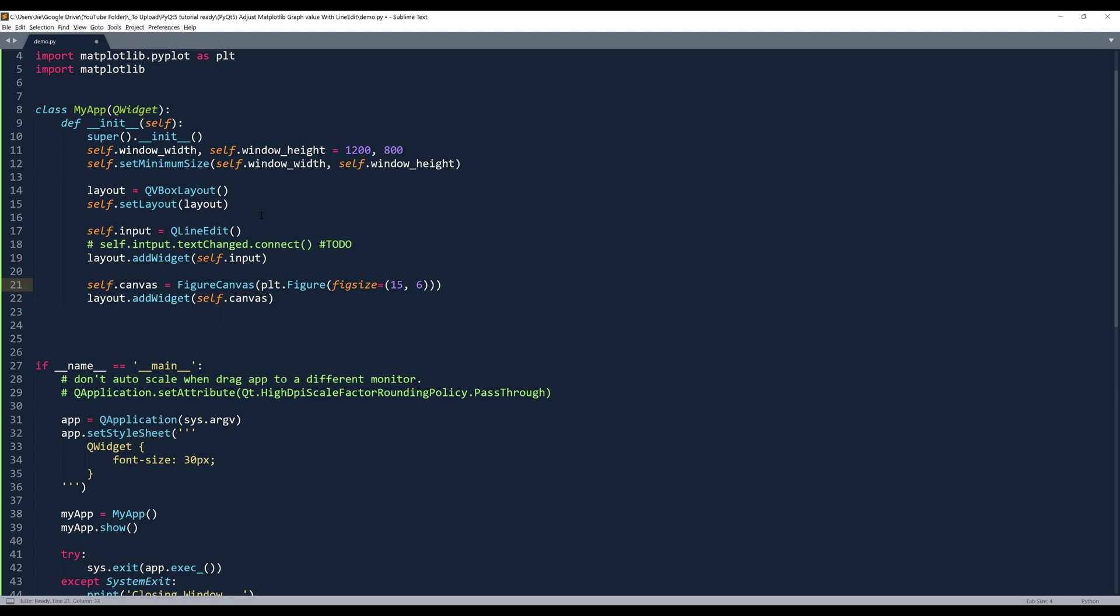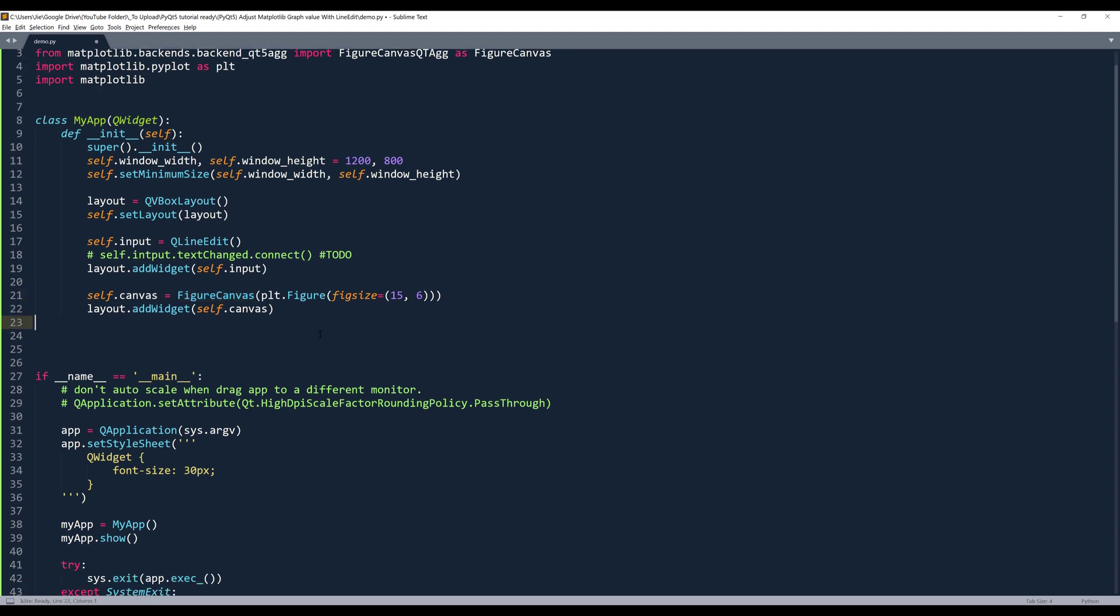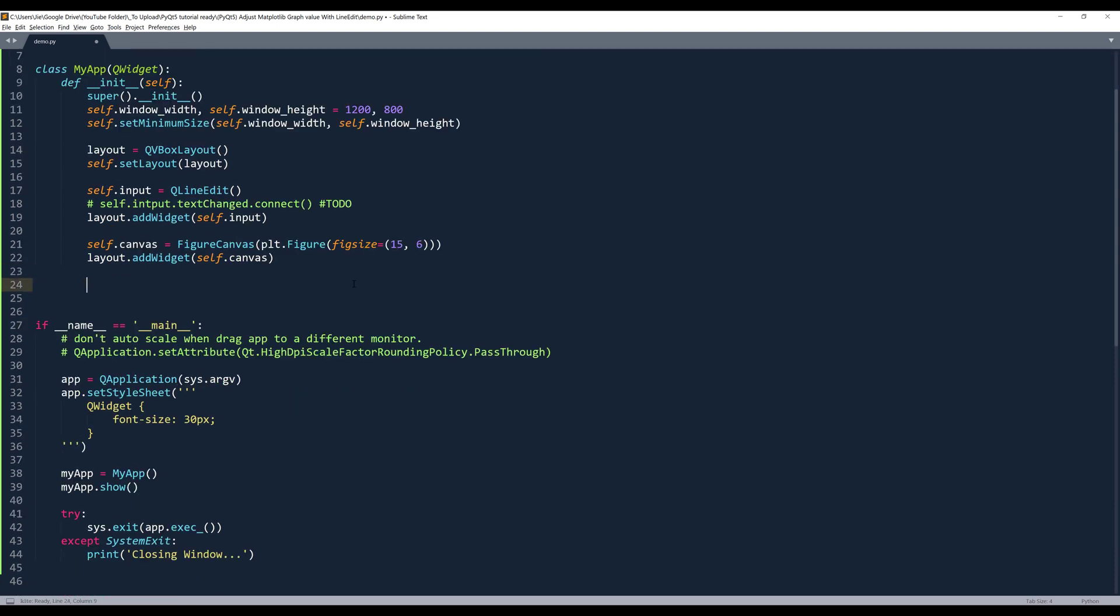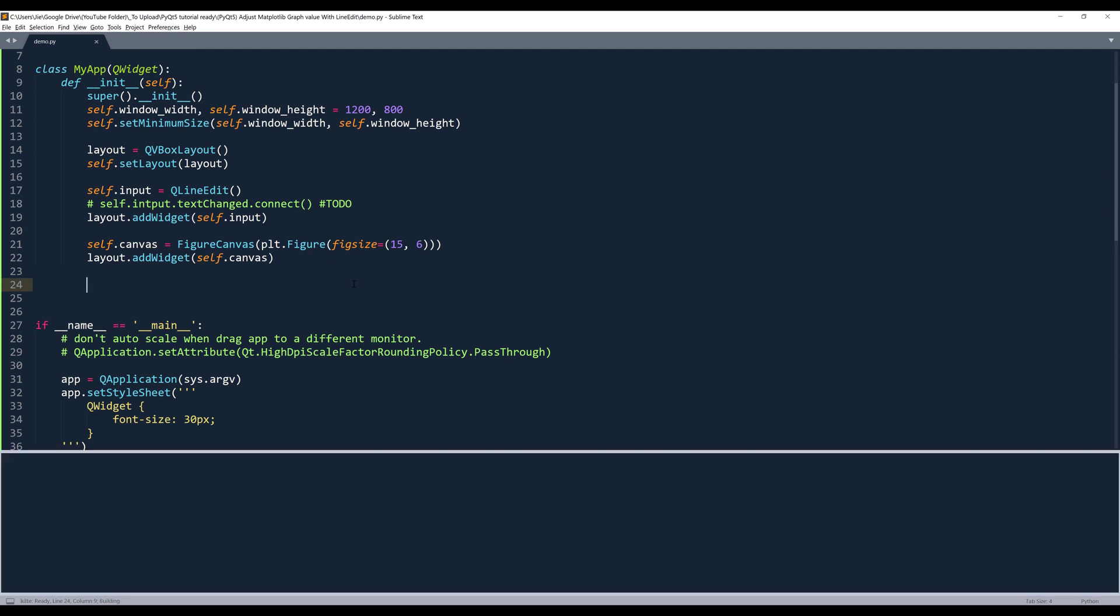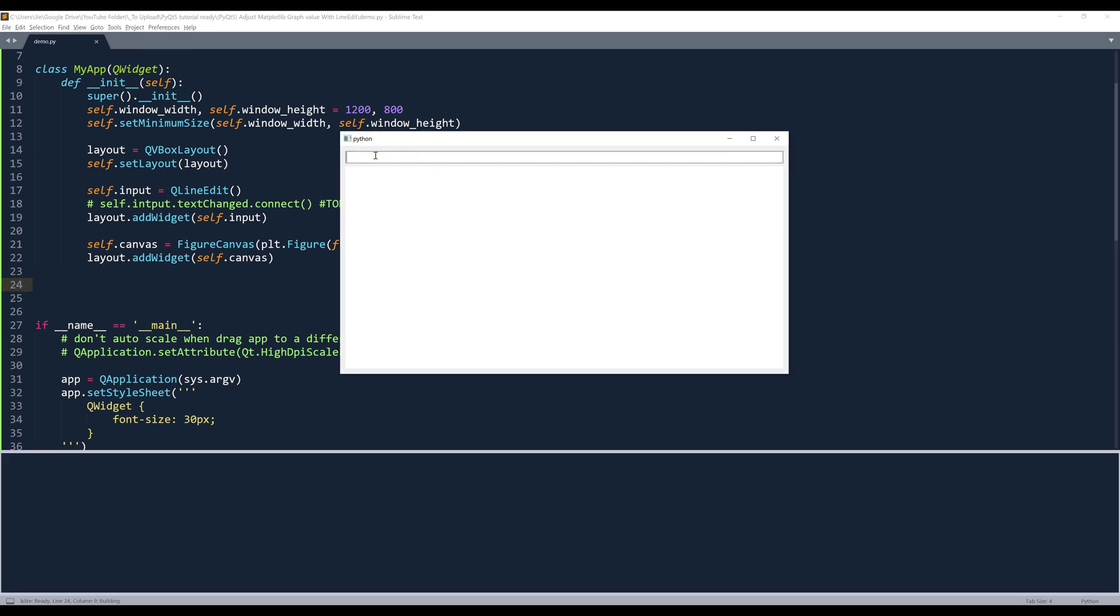So essentially this FigureCanvas is a widget itself. And despite that we're importing this widget from a matplotlib library, that means that the matplotlib library is very well connected to the Qt framework. Now, if I launch my application. So here's our initial window design or app design. So here's our input field. And below that is our figure. Later on, we're going to insert our graph in this figure window.